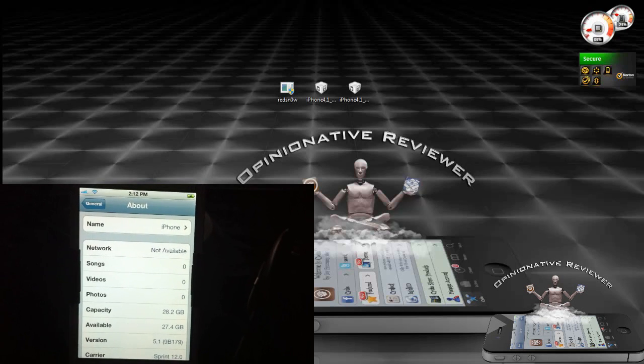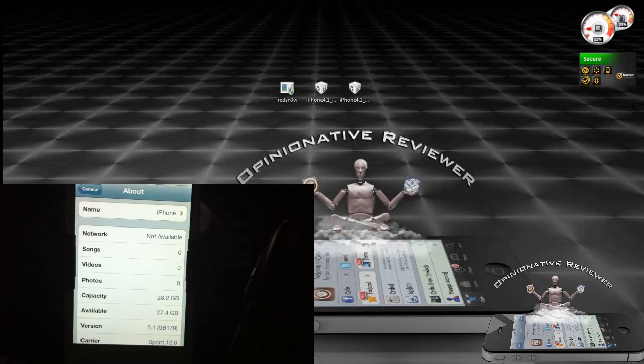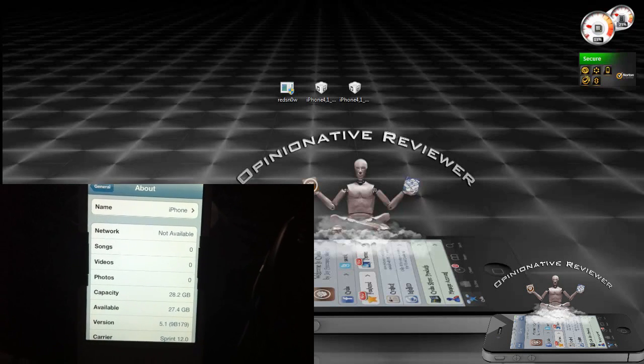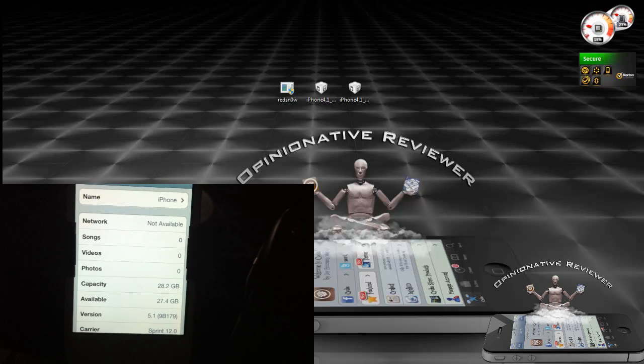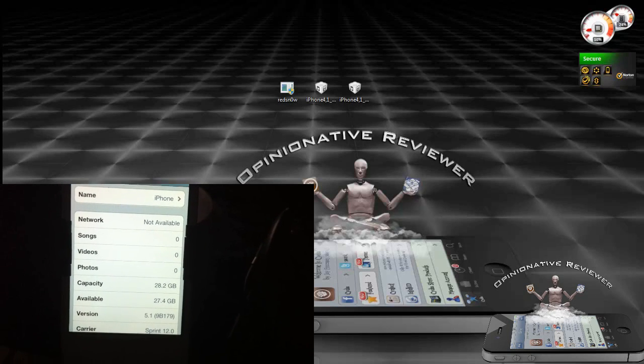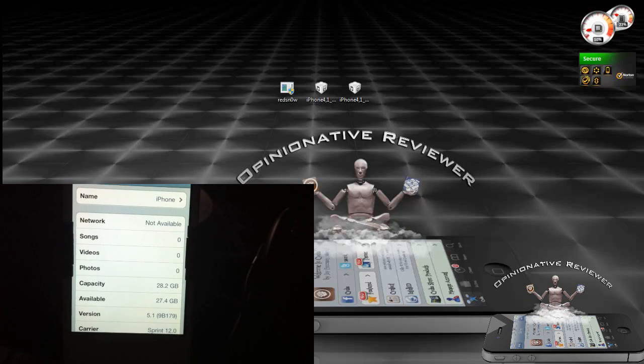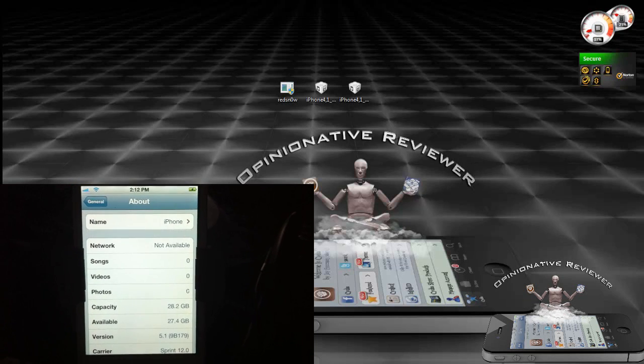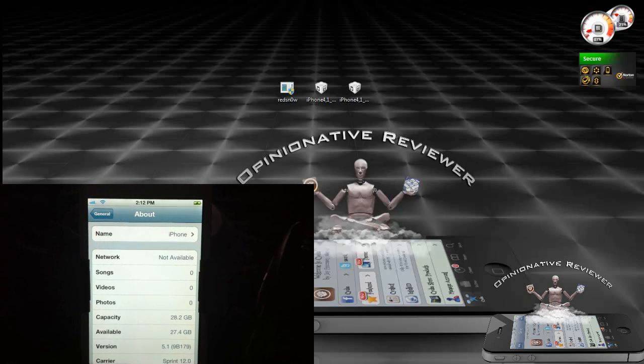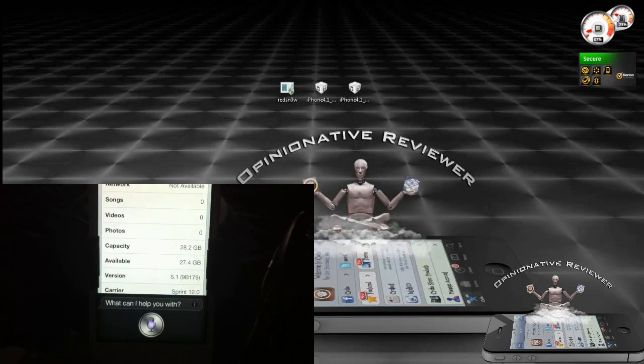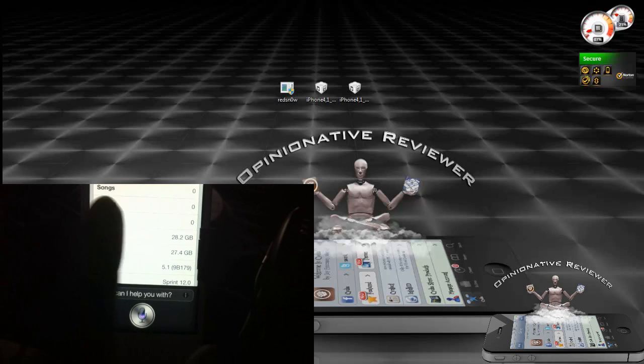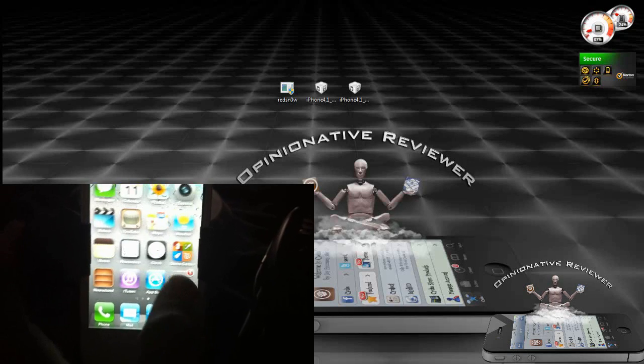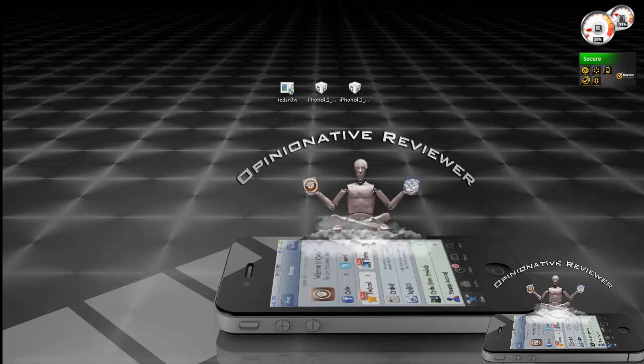If you have the new iPad, the only firmware it can be downgraded to is 5.1 from 5.1.1. An iPad 2 can be downgraded to iOS 5.0.1 so you can jailbreak untethered with Absinthe. This is my iPhone 4S, you can see Siri right there, and this device is not jailbroken as you can see.